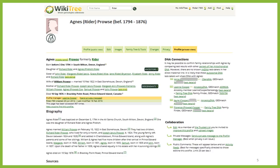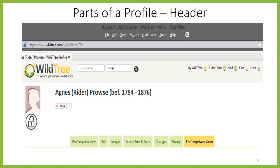Since the profile is such an integral component of WikiTree, I want to take a moment to show you what's included. Let's start with the header. If you look at the address bar and on the menus, you'll see that Agnes' profile is Ryder-780. Each profile has a unique WikiTree ID made up of a last name at birth and a sequential number. This is one of the best features of WikiTree, in my opinion. Every profile is its own web page, which means it can be found via a Google search.